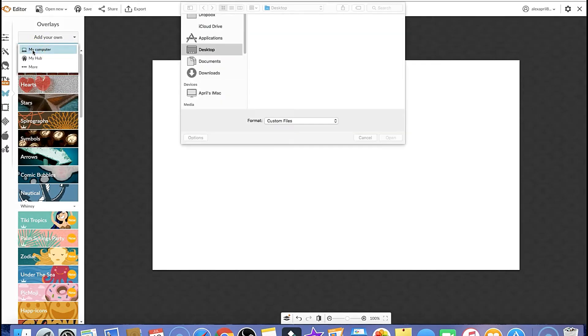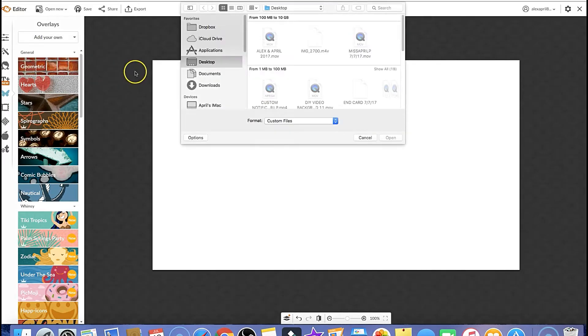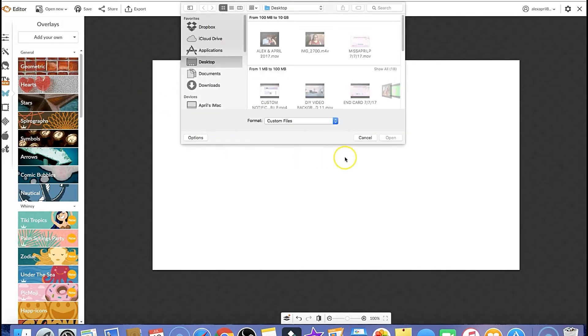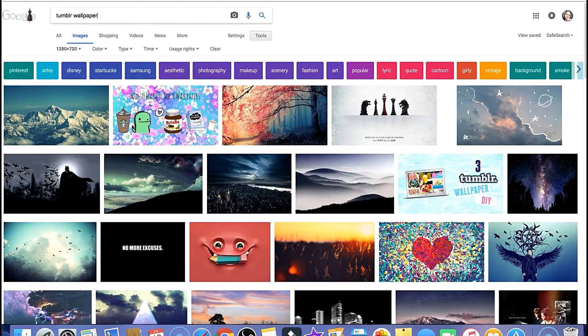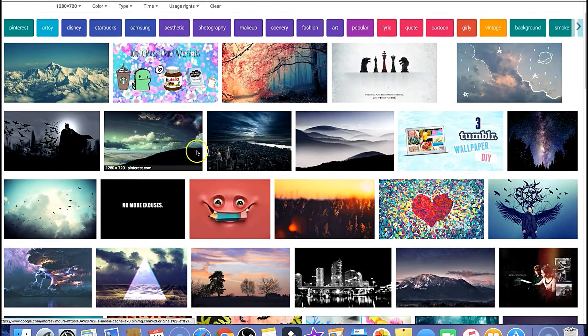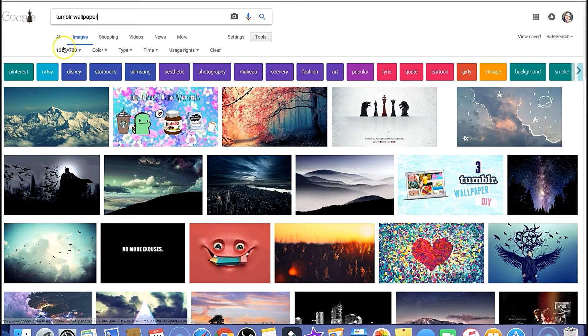Now what you can do is go over here to the overlays button and just find a background that you have already saved. A good place to look is Tumblr wallpapers just for backgrounds.